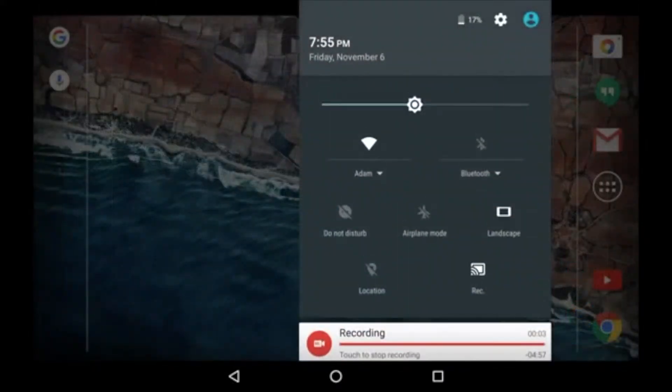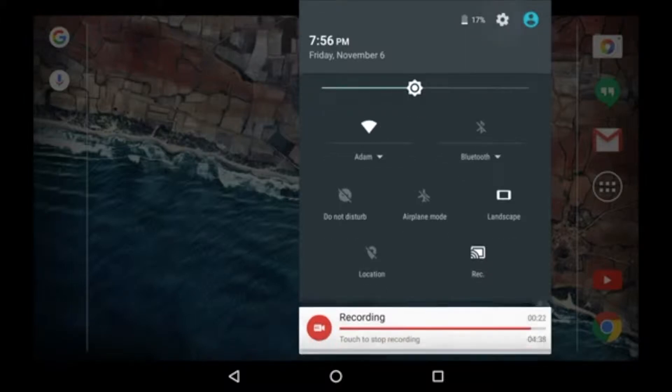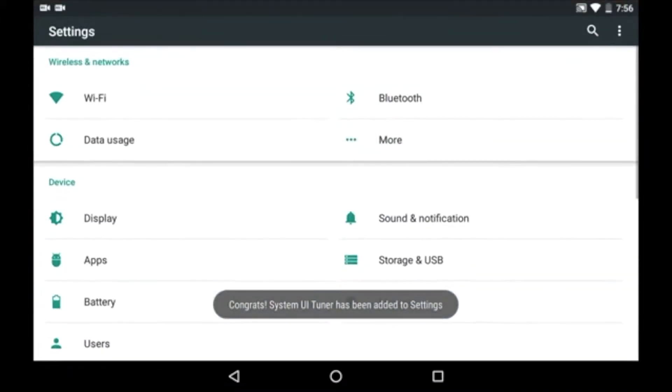For that, open the quick settings menu bar and then keep the settings icon pressed for 5 seconds. After 5 seconds, your system UI tuner will be added to the settings menu.